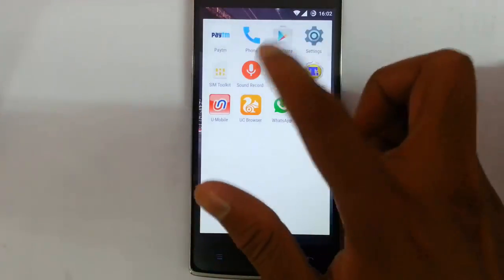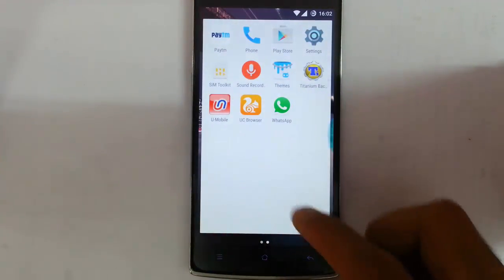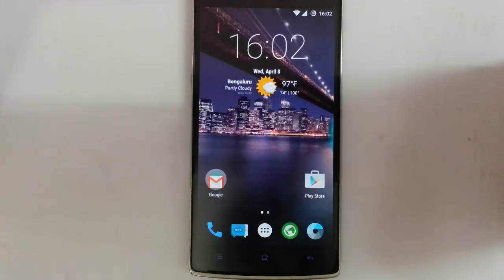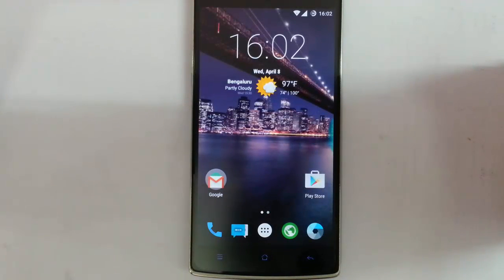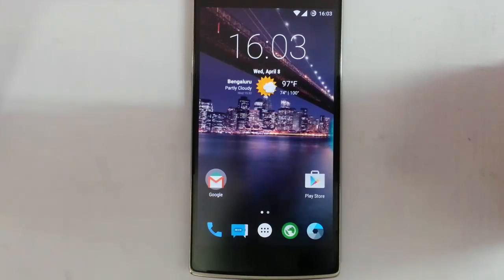That's all about the ROM. If you want to know how to install this ROM, there is a link in the description to show you that — just go and check it out. Thanks for watching, please subscribe for more.